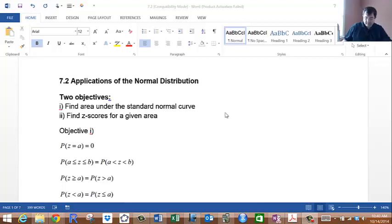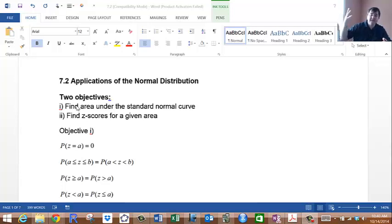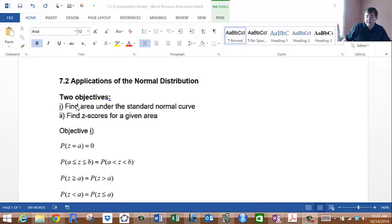We're going to take a look at section 7.2, which covers applications to the normal distribution. We have two objectives: number one, find the area under the standard normal curve using standard normal curve tables and formulas, and number two, find z-scores given areas.